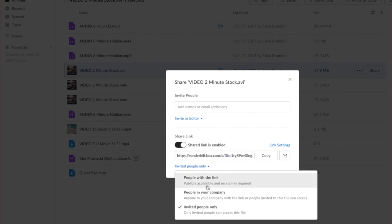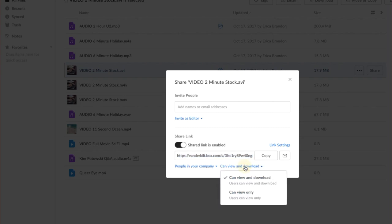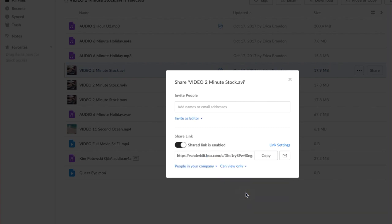Select people in your company so anyone with a Vanderbilt address can view it. Then decide if you want students to view and download or only view, and now close that window.